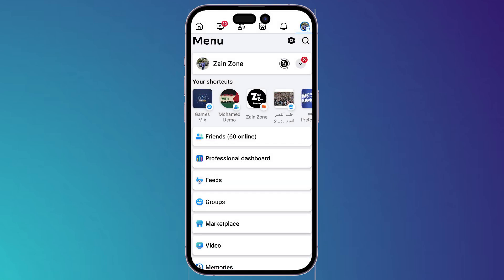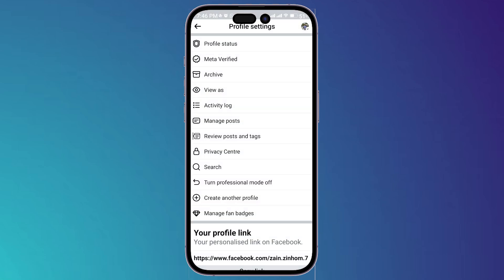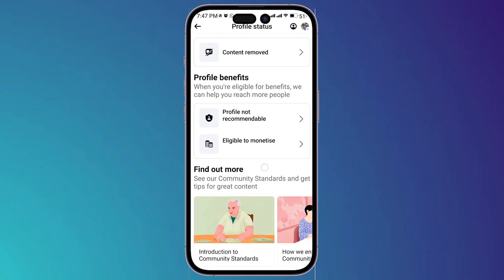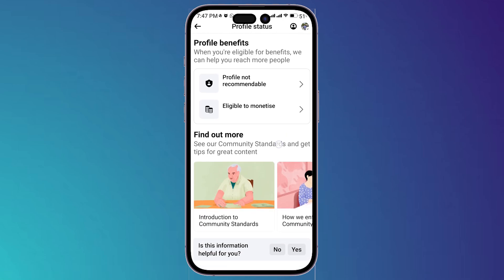...on the top right corner, then after that you can simply tap on your profile, then click on these three dots right here. And once you enter this page, go to profile status and here you will find if you have any restrictions. You will find it right here and here you will see any violation that you have created.